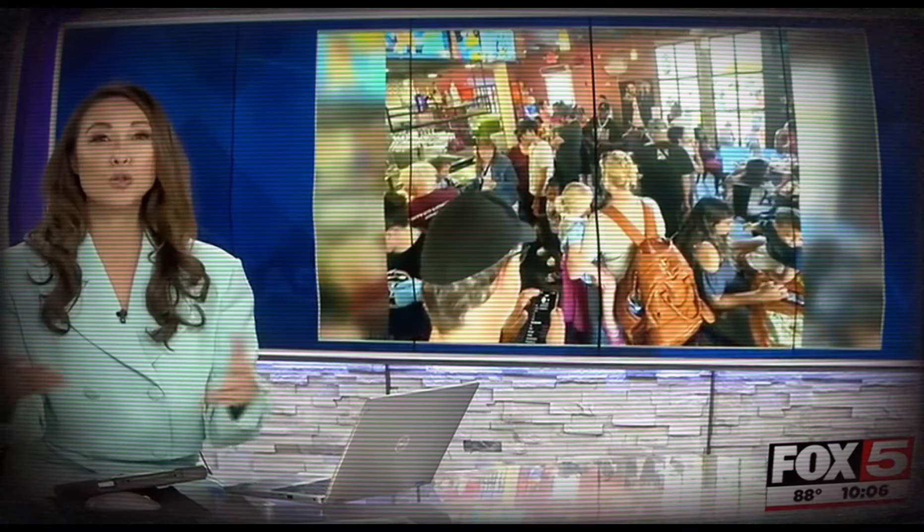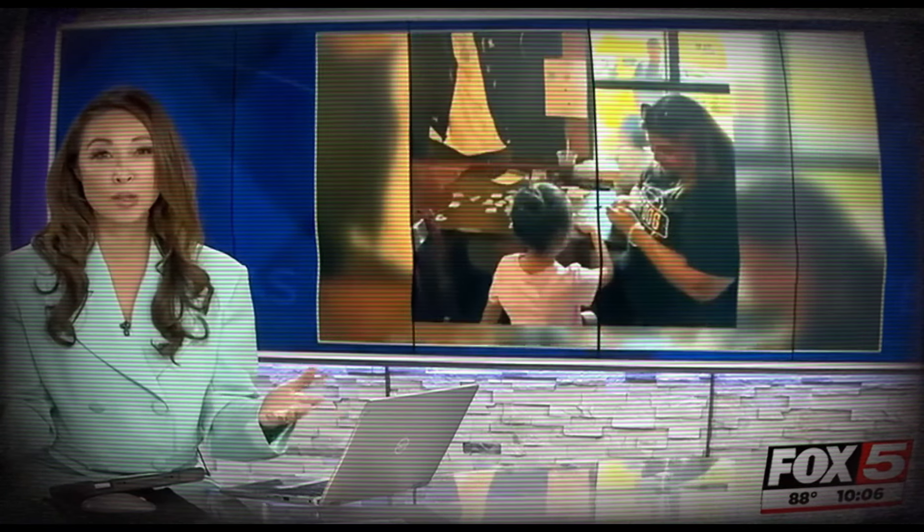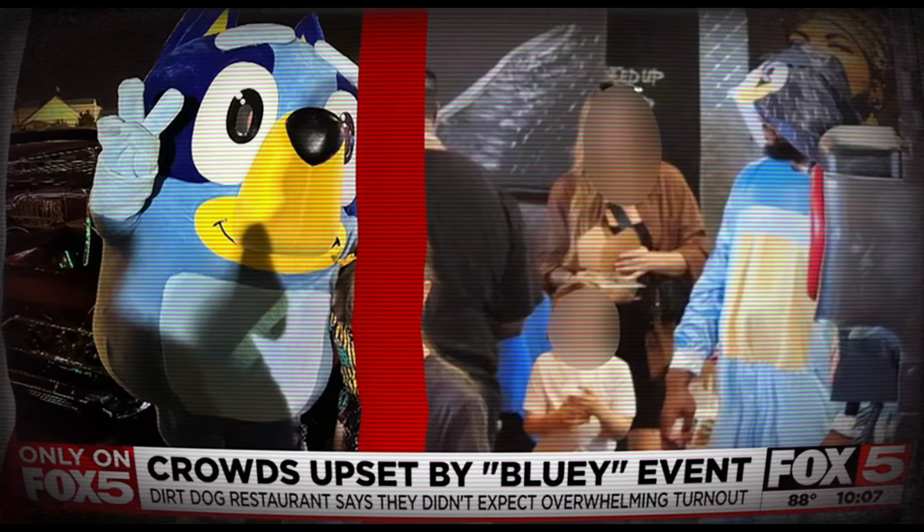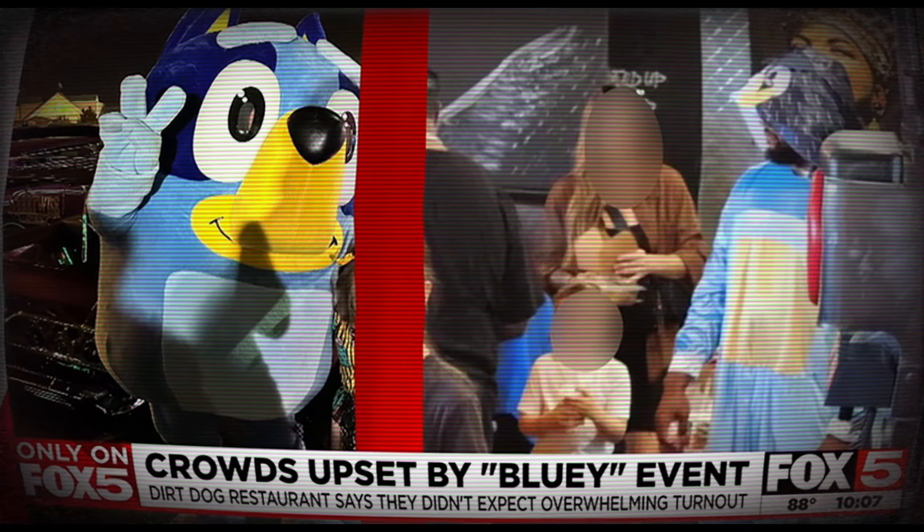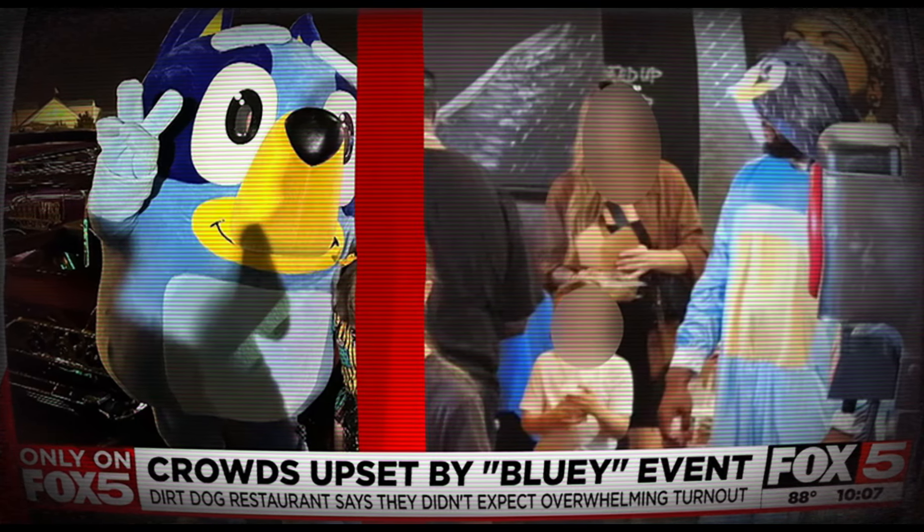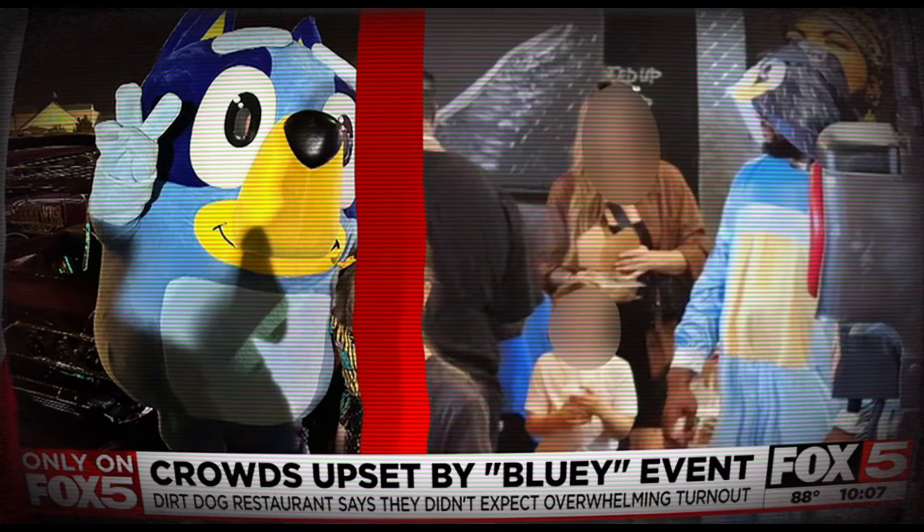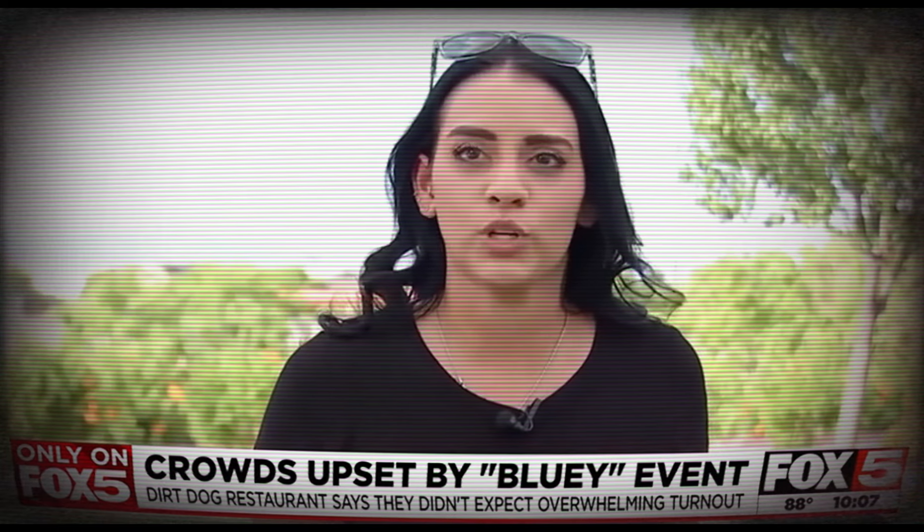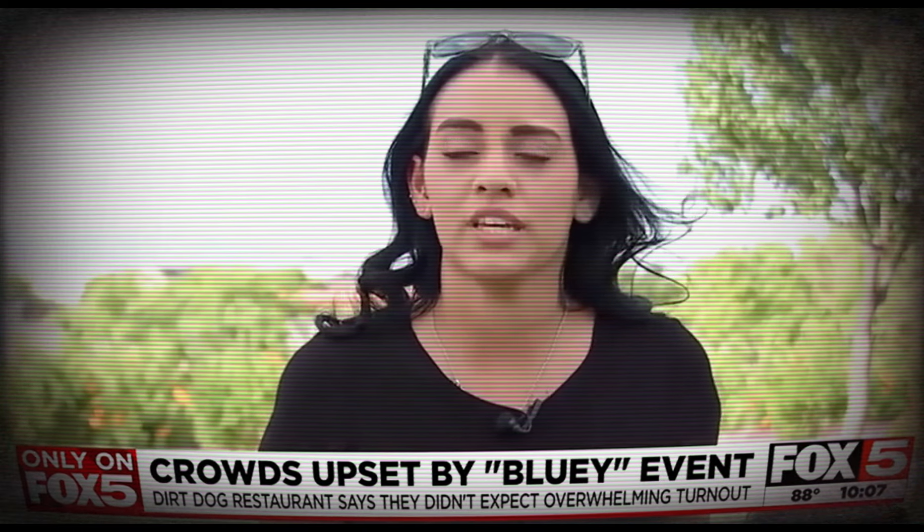Thousands RSVP'd, hundreds of families were left fuming and say kids were disappointed. On the right, it's a staff member of Dirt Dog in a makeshift Bluey costume. The kids were distraught, some kids were crying, some kids were upset crying in their parents' shoulders.